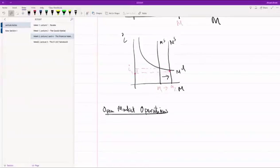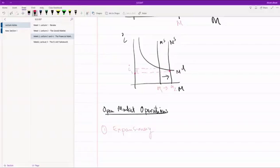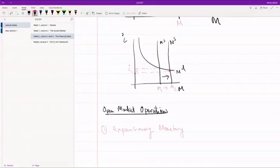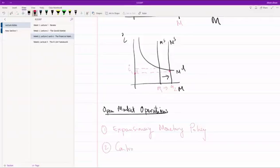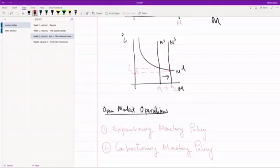So let me give you a few examples. Well, two examples. So first one is called expansionary monetary policy and second one is called a contractionary monetary policy. Okay, so what are these?